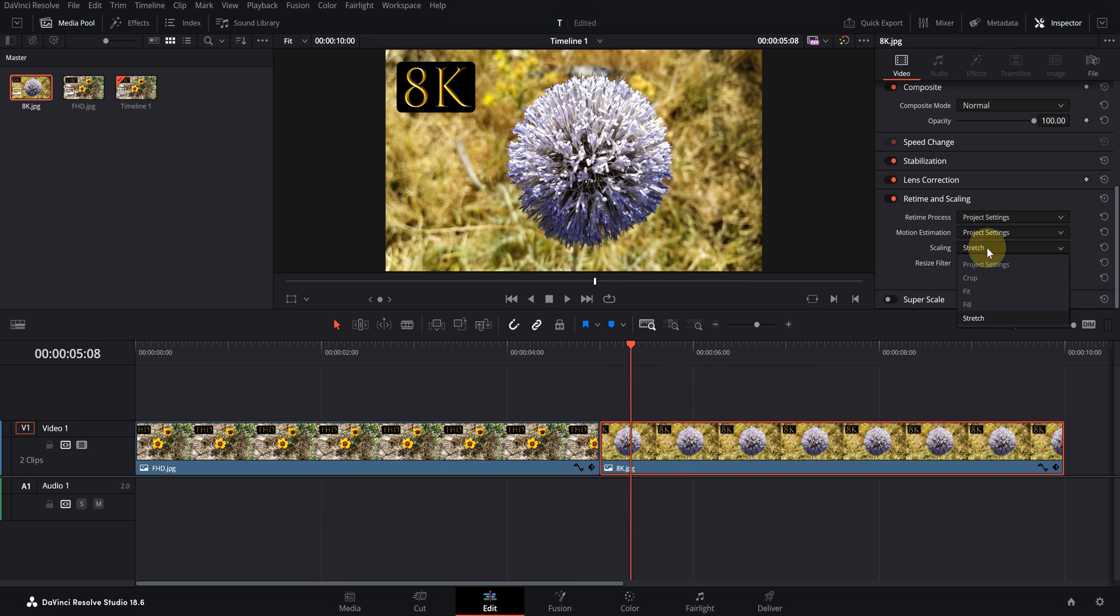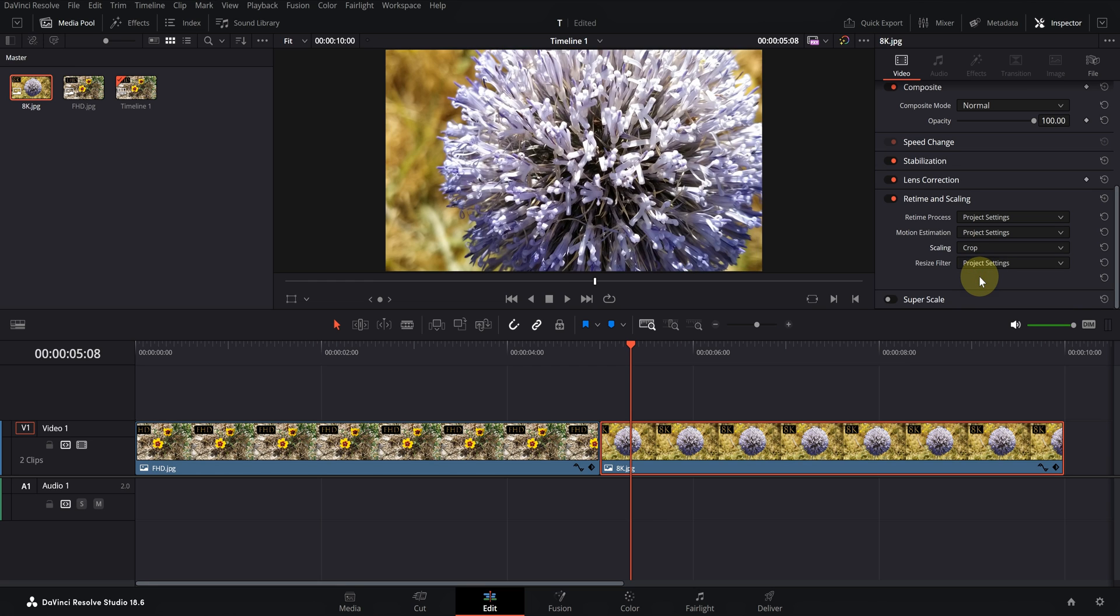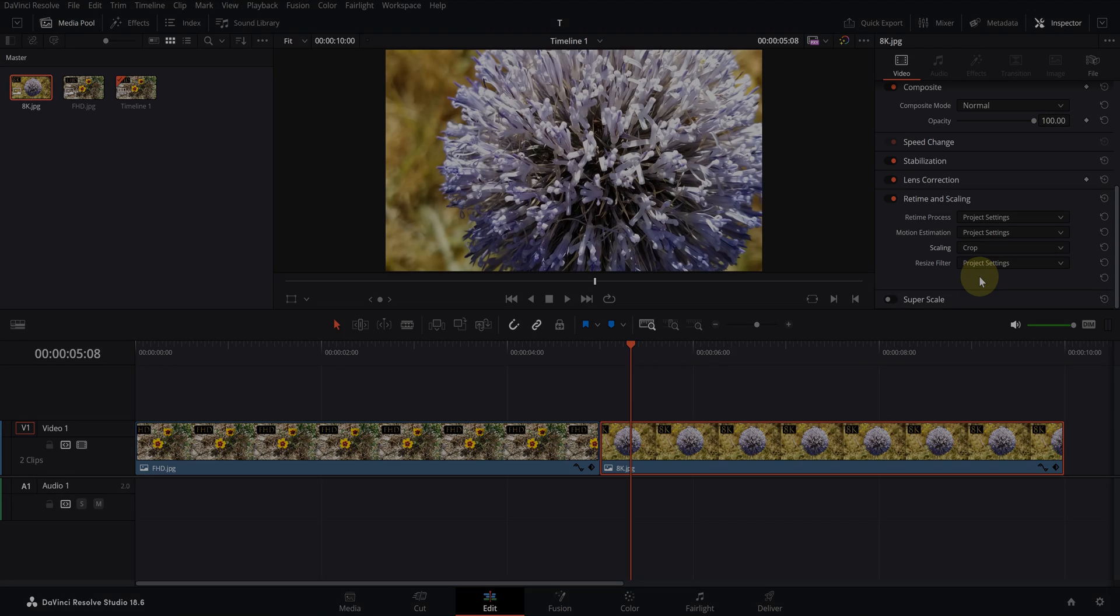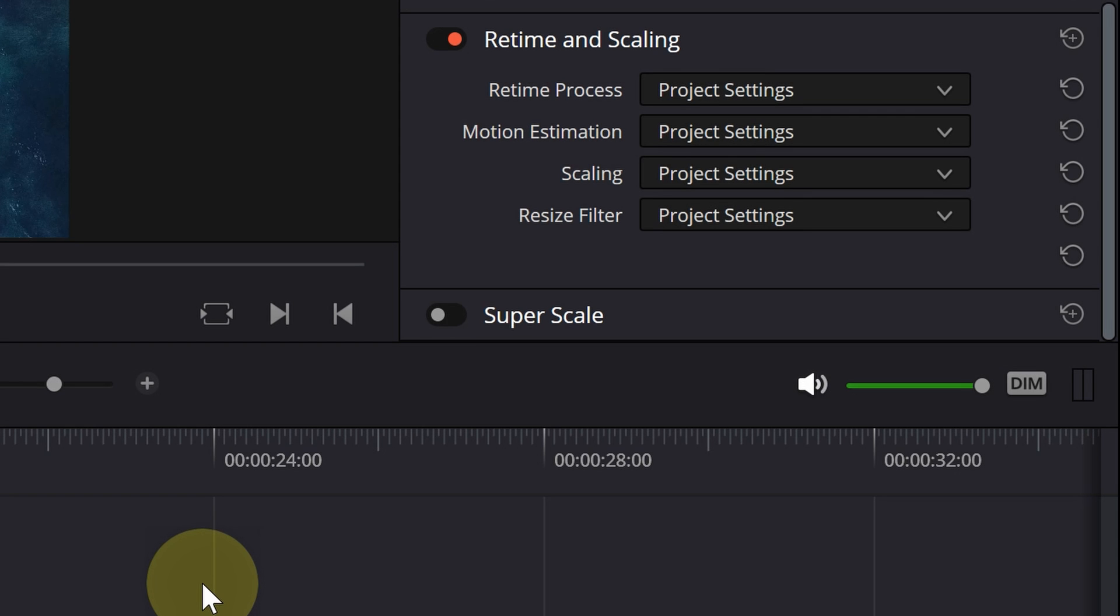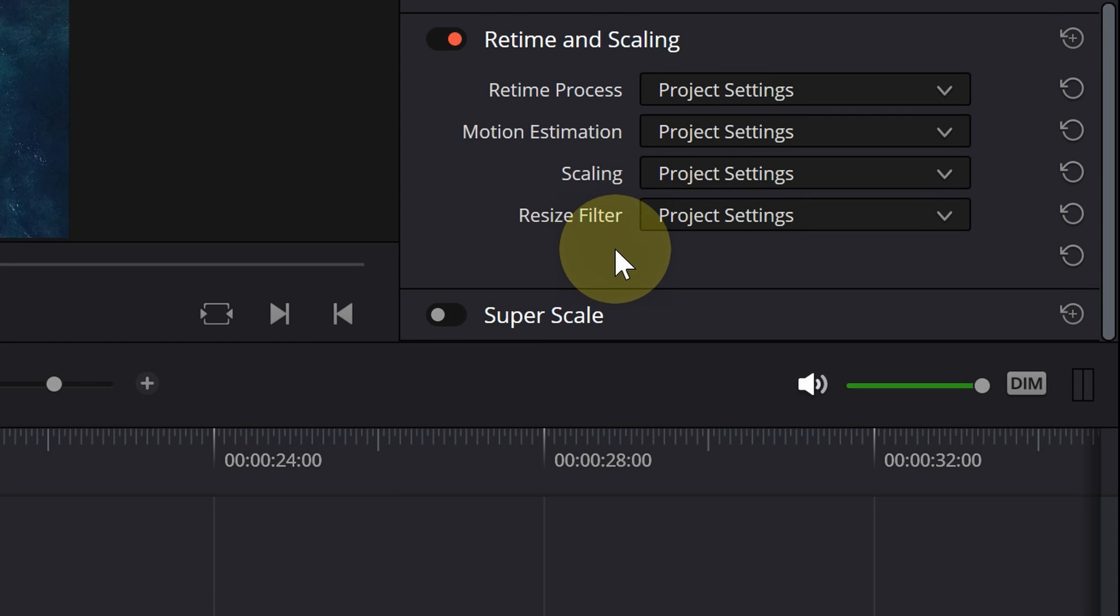On the other hand, only a part of the 8K file will be displayed and the rest will be placed outside the screen. The last option in retime and scaling is resize filter.